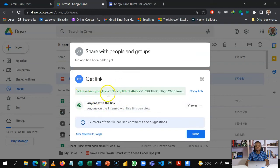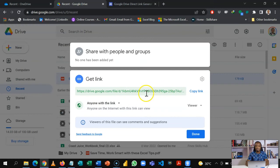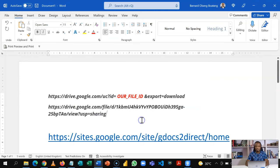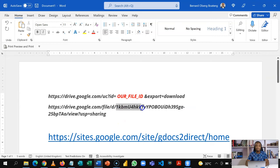I click on get link, and by default it's restricted. I'm going to change this to anyone with a link. Once this changes, this is the link that would allow third parties to access this. So I'll copy this and paste the link here.